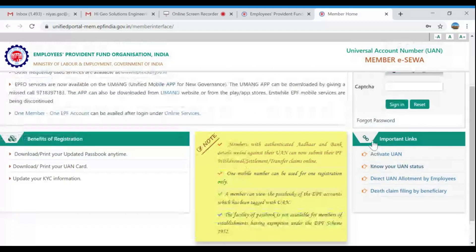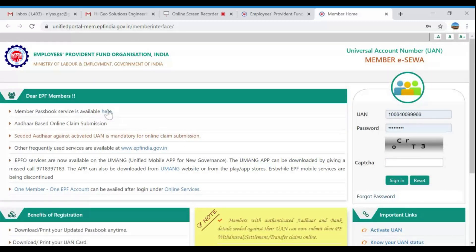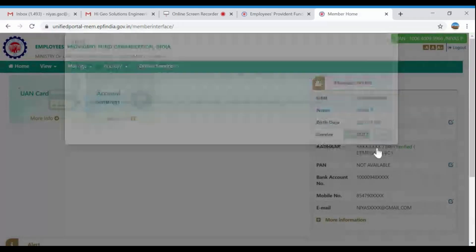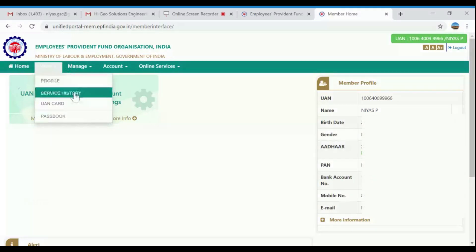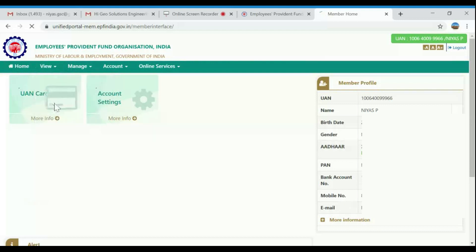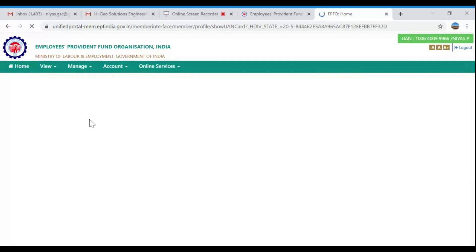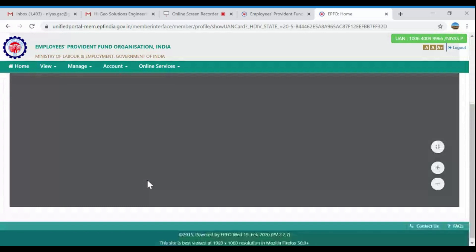You can click on the Passbook option. Enter your username and password to sign in and log in. On the home page there are several options — you will find the nominee section and the Passbook. You also have a UAN card, though many may not know details about it.